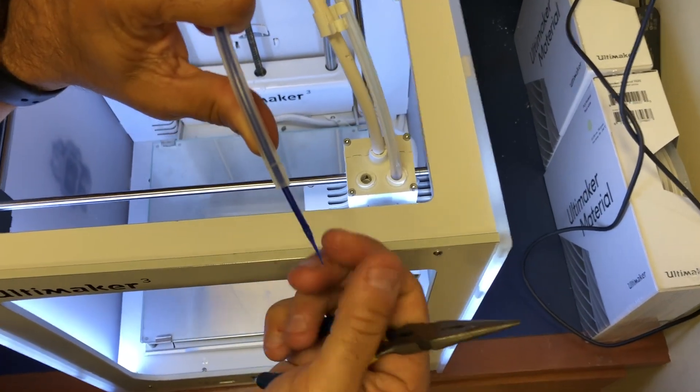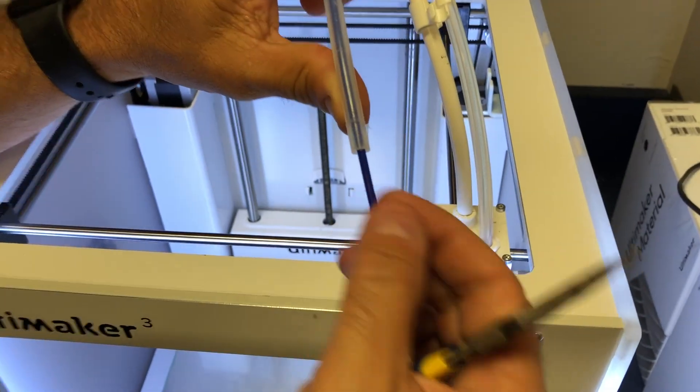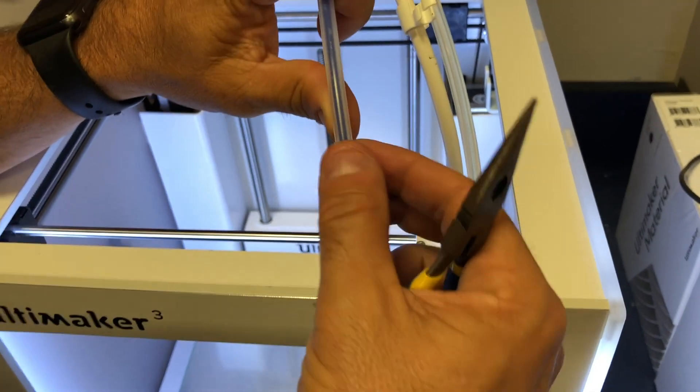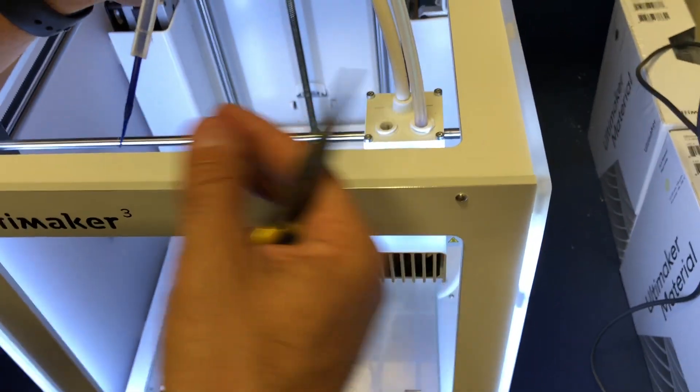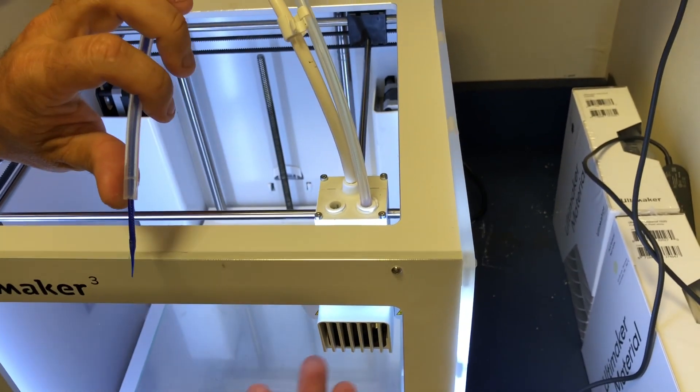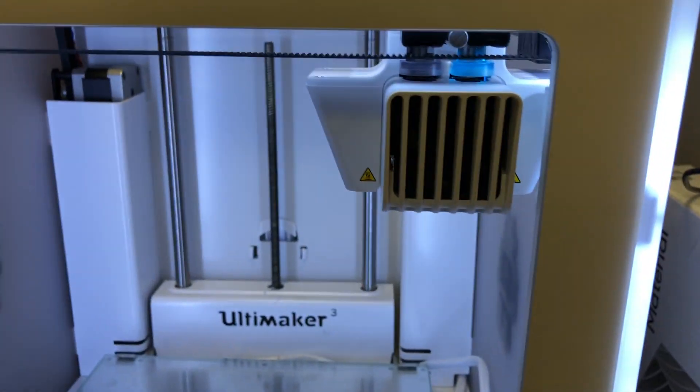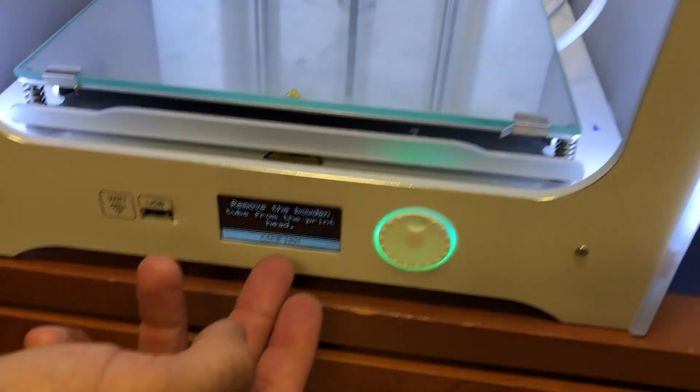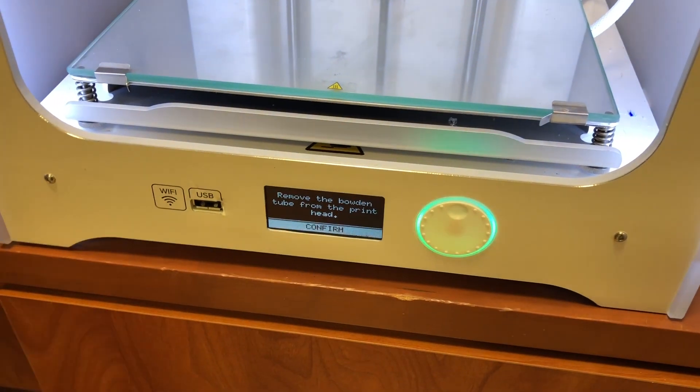It was warm enough where I was actually able to take out the entire filament, which wasn't my intention, but now that we have the tube out and this out, we're good to go. Once this says it's warm enough and hot, we can go ahead and put the filament in there.